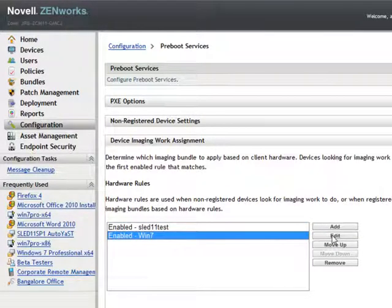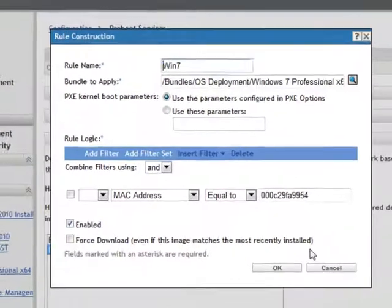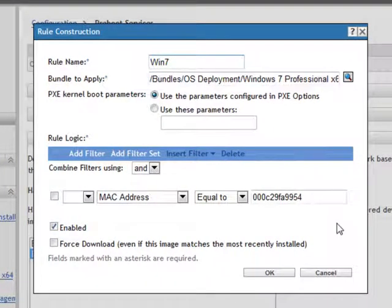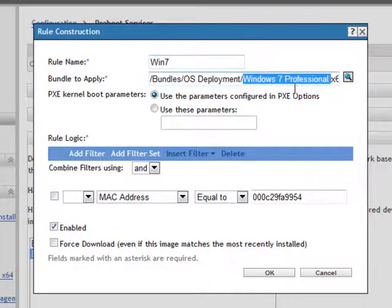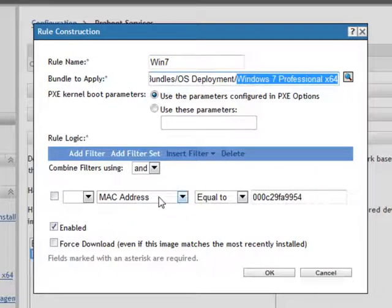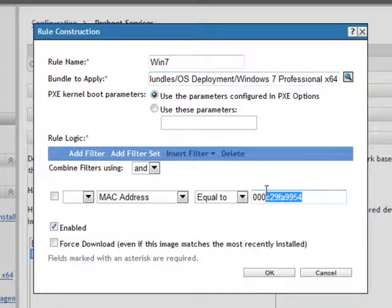You'll see here I've created a Win 7 image rule, and in that rule, I've simply said, take and deploy the Windows 7 Professional x64 image to the device that has this MAC address.